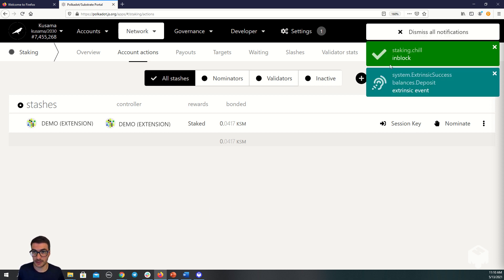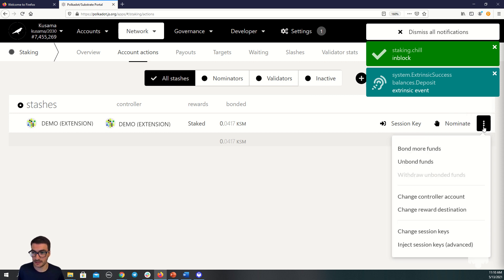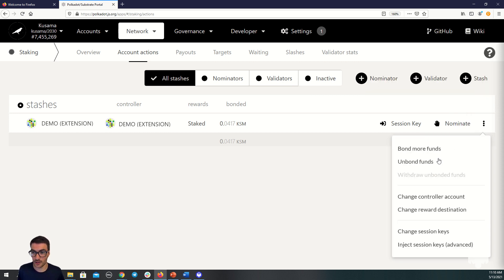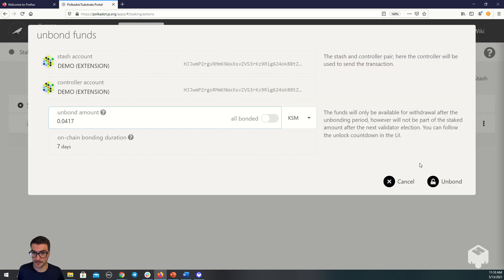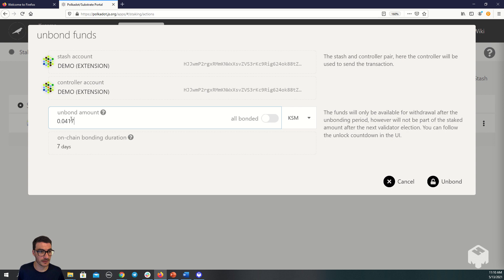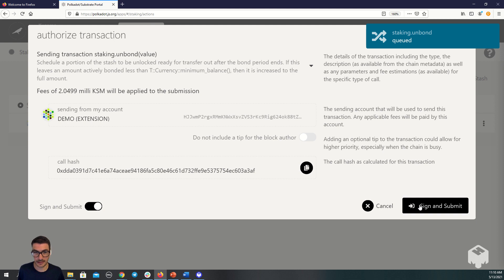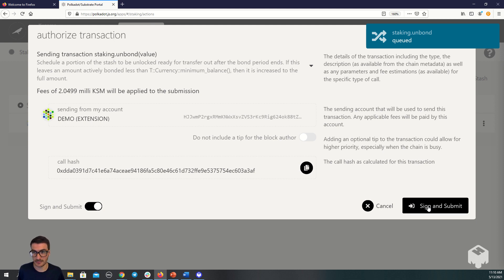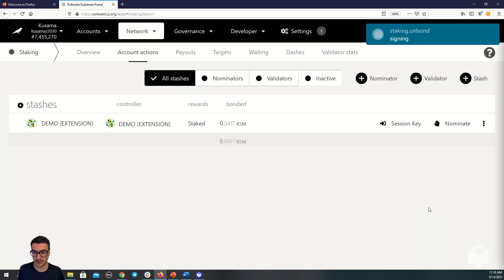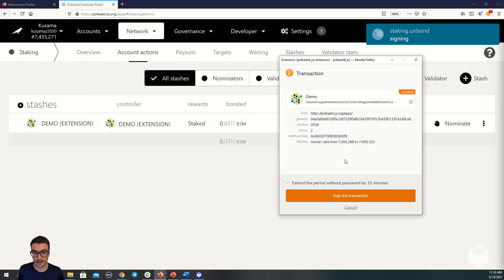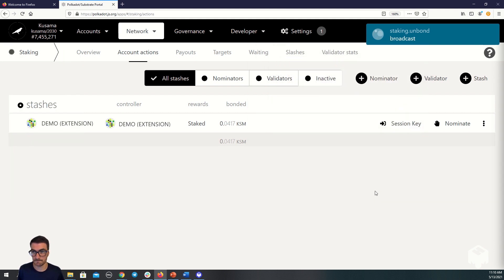The transaction has been confirmed. Now I'm going to go to these ellipses to unbond the funds. I'm going to be prompted to enter the amount I wish to unbond. I'm going to unbond this amount and click unbond. Again, I'll be prompted to sign and submit the transaction. A pop-up appears asking me to sign.